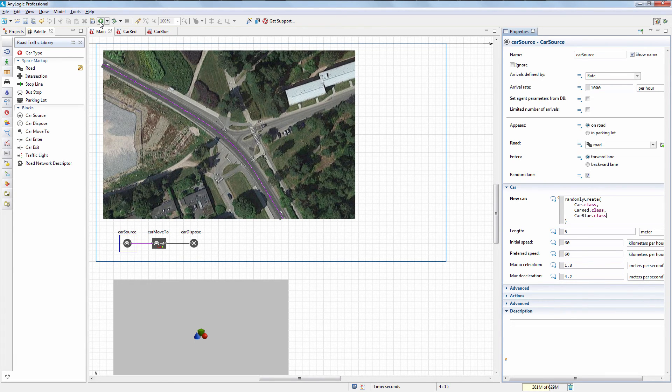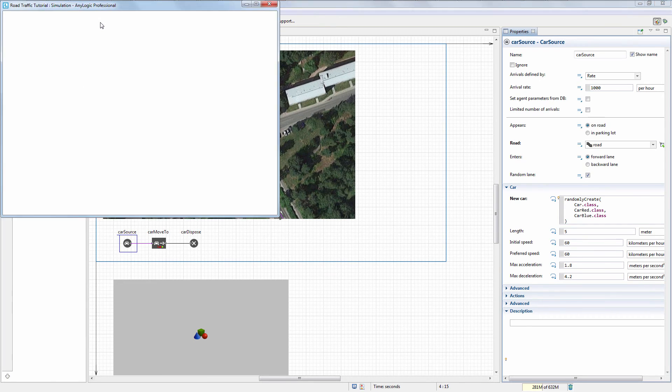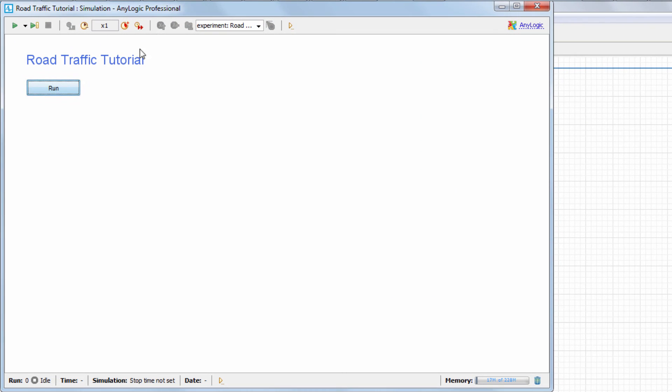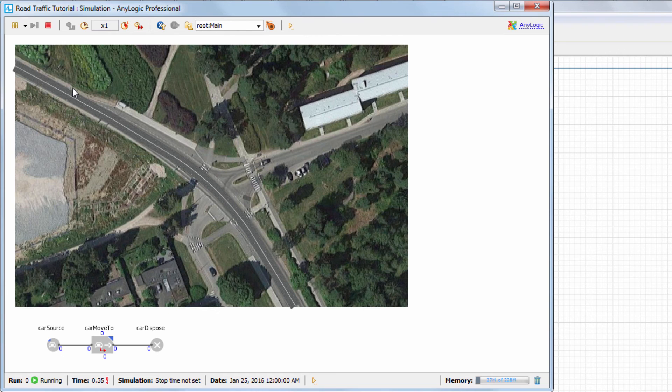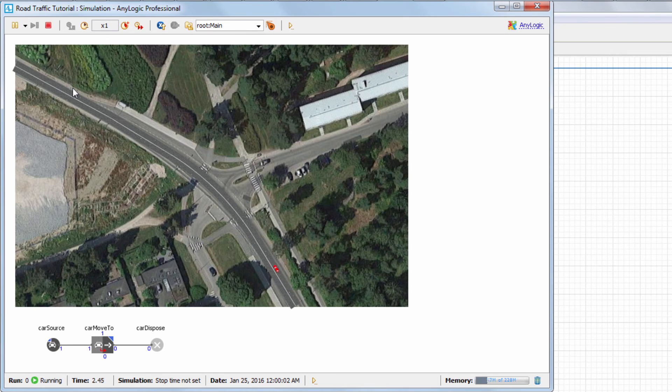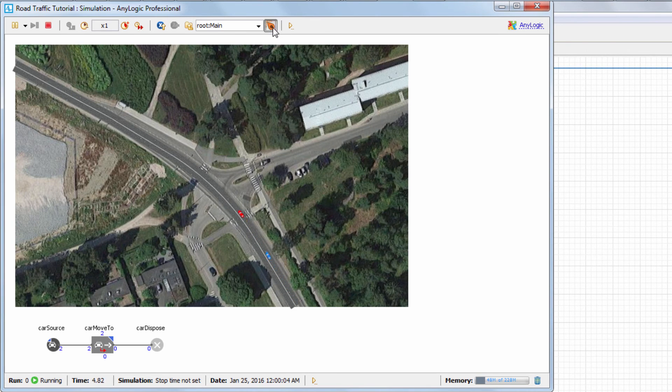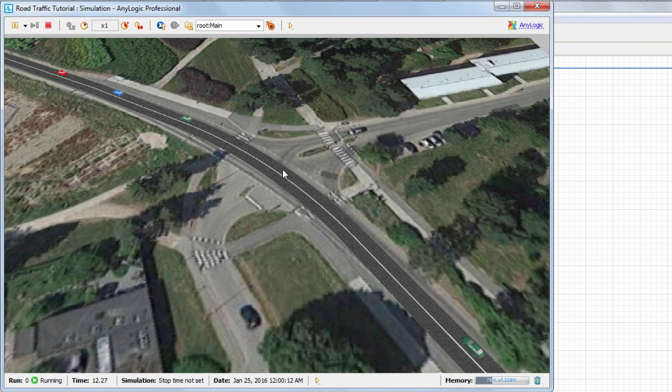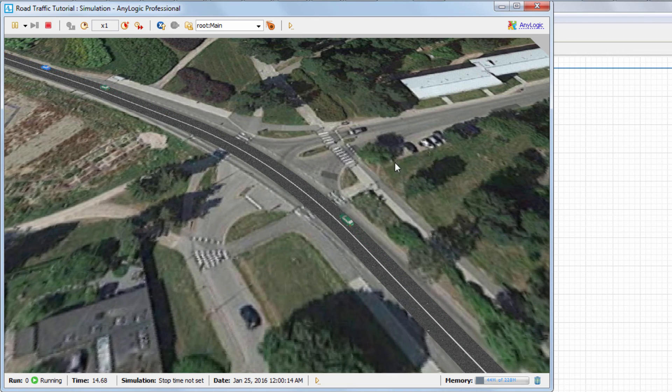Let's run the model and switch to 3D animation to get a better view. As you can see, the road traffic is now more diverse and includes cars of three different colors.